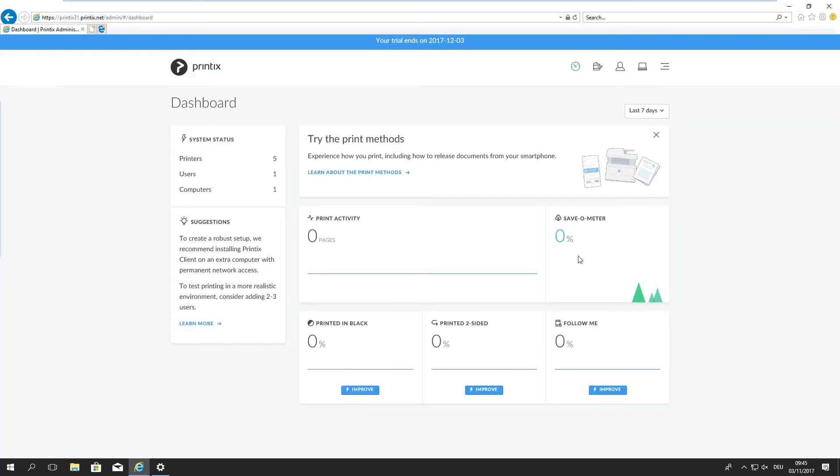Quick overview on the dashboard. We can of course have a look at the different print methods that we support. We support three different print methods but we'll get into that in a different part of the series.